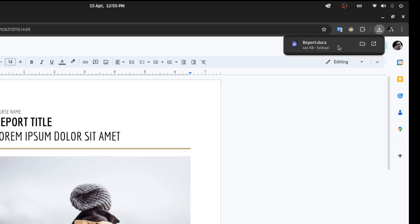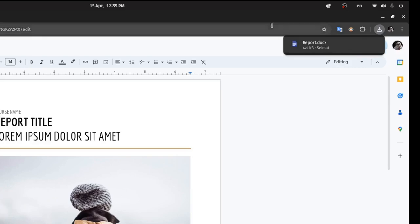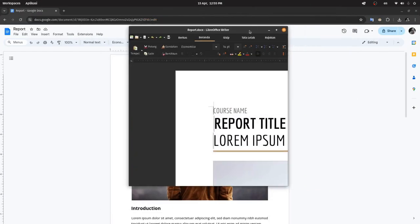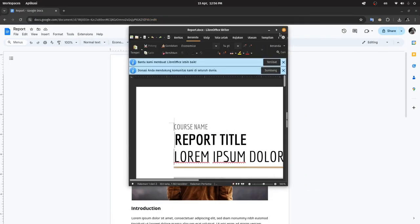You can open this file in Microsoft Office Word or other software. Thank you for watching and have a nice day.